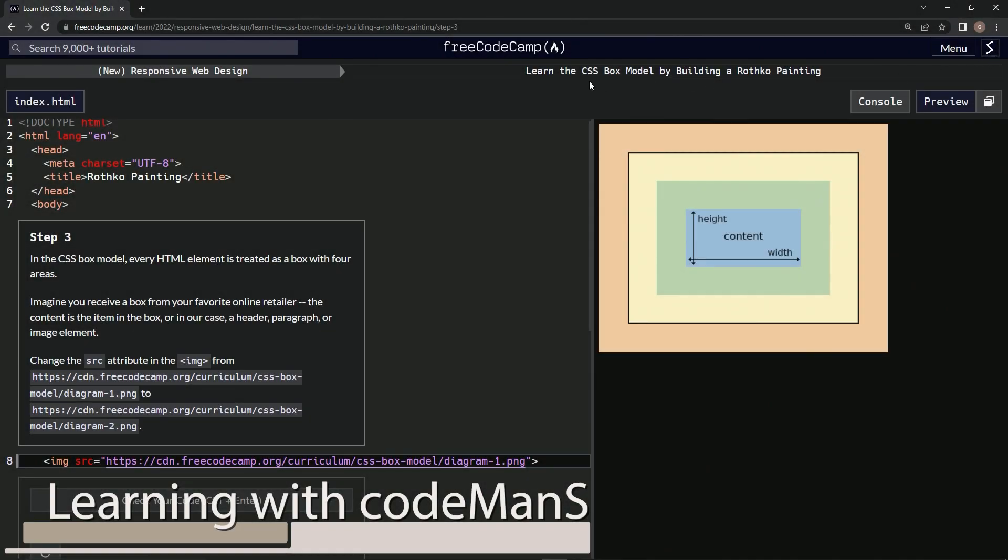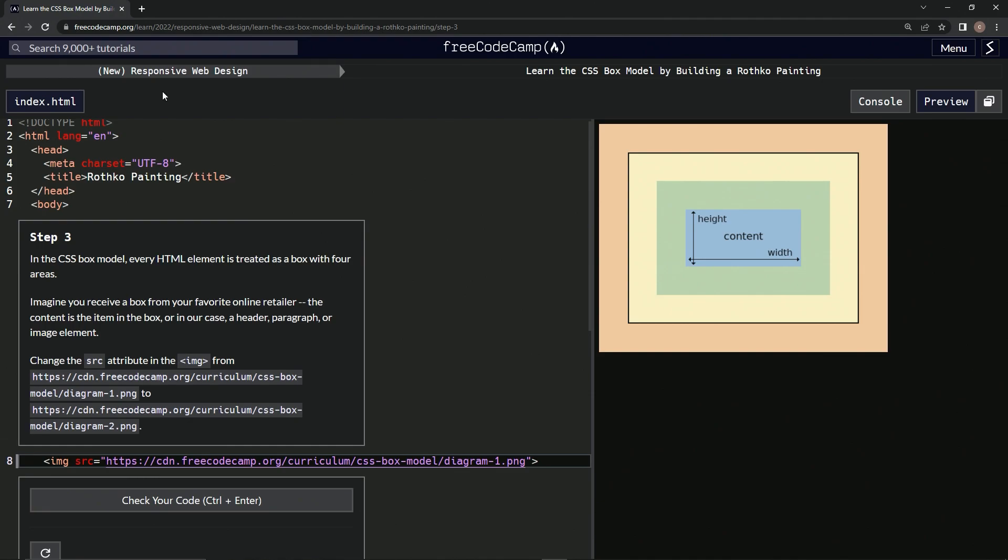All right, now we're doing FreeCodeCamp, new responsive web design, learn the CSS box model by building a Rothko painting, step three.